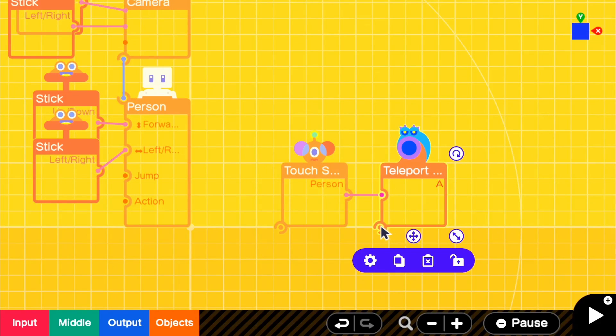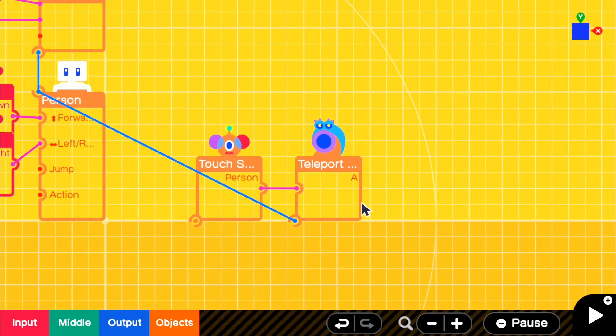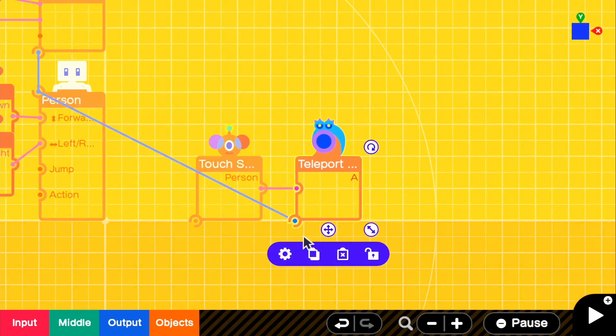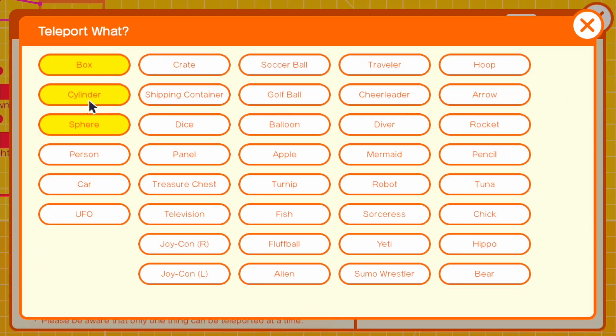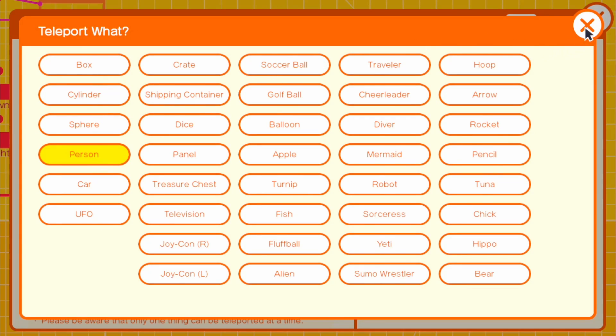So we can go ahead and just connect that like that. And if we go to the settings for our teleport object, it's going to ask us what to teleport. And we just want to unselect those and just teleport our person because that's the only thing that's going to teleport.